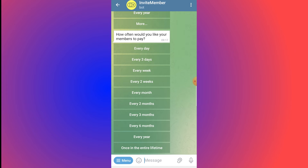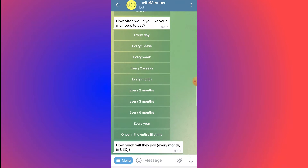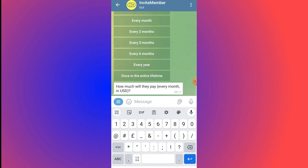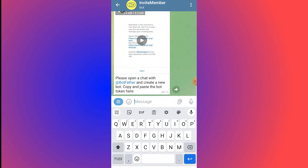Since this is a class, select Every Month for the subscription frequency. Then set the price — for example, $99 per month — and click Send.